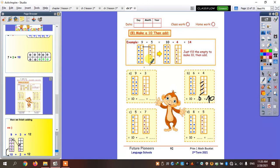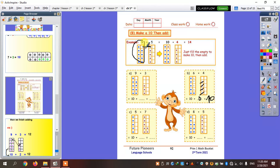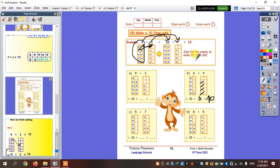Let's draw it one more time. Here I have nine dots plus five. I want to complete the ten frame first, so I'm going to take one dot from the five and put it here. So this nine is going to be ten, and this five is going to be four. So ten plus four equals fourteen.